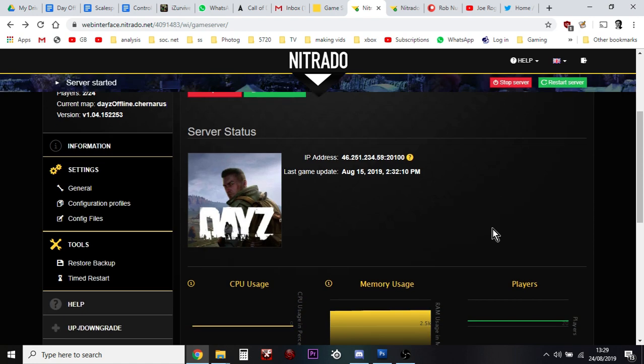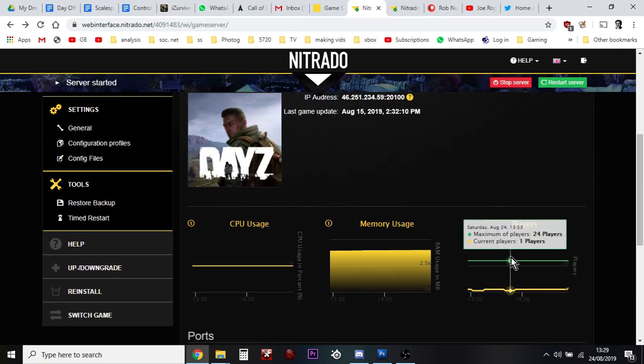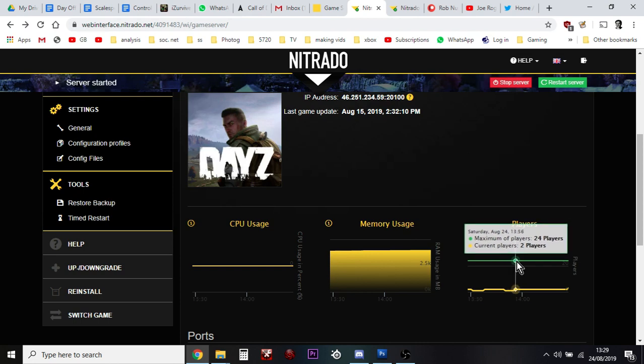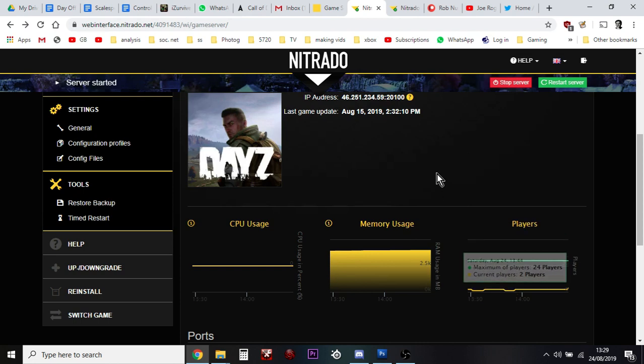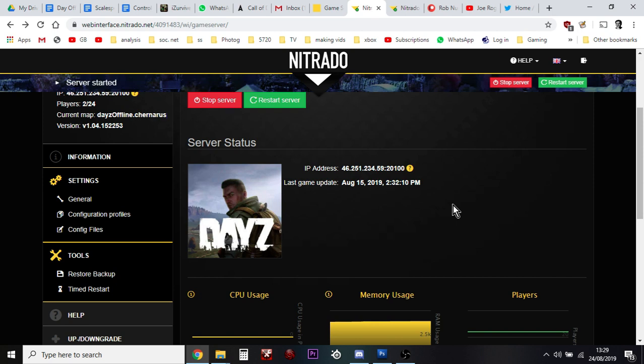Now you want to do this when there's nobody around, so go down and check who's on your server. For example, there's two people playing on my server at the moment, so what I could do is message them in the discord saying look guys I'm just going to shut down the server in a couple of minutes because I need to do some maintenance. Because what you need to do is you need to stop the server, so you click stop server and that shuts the server down.